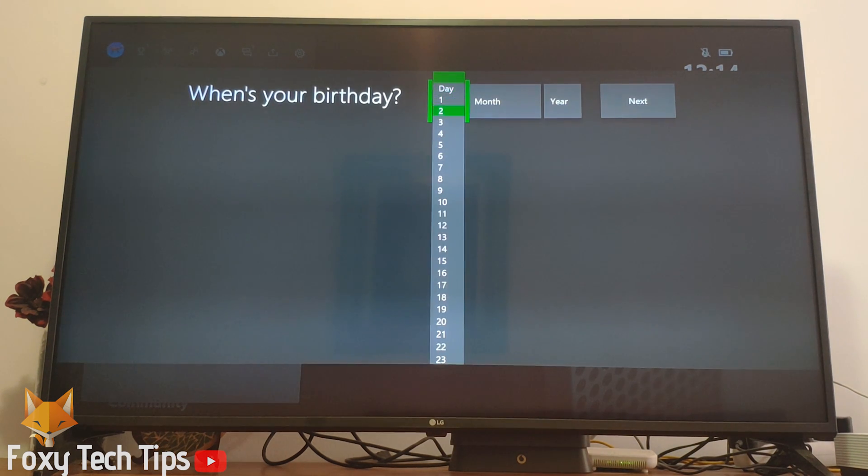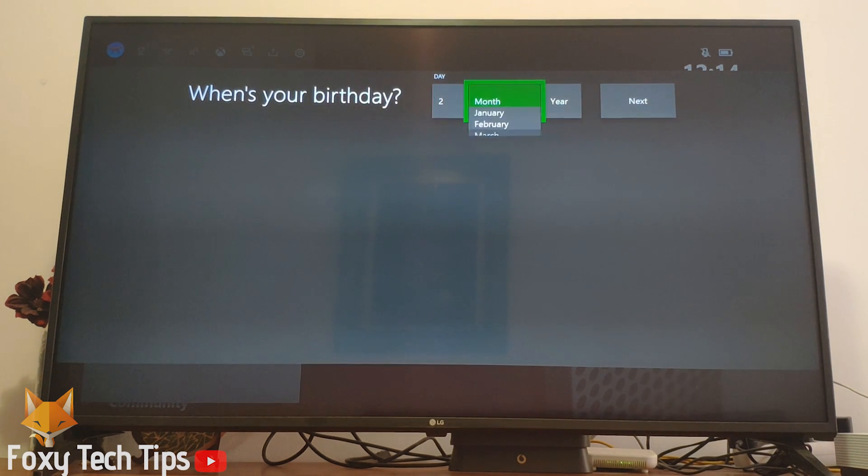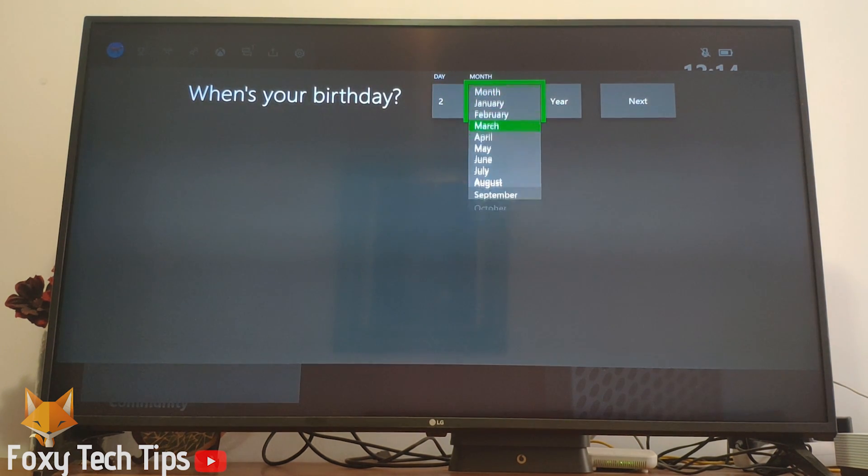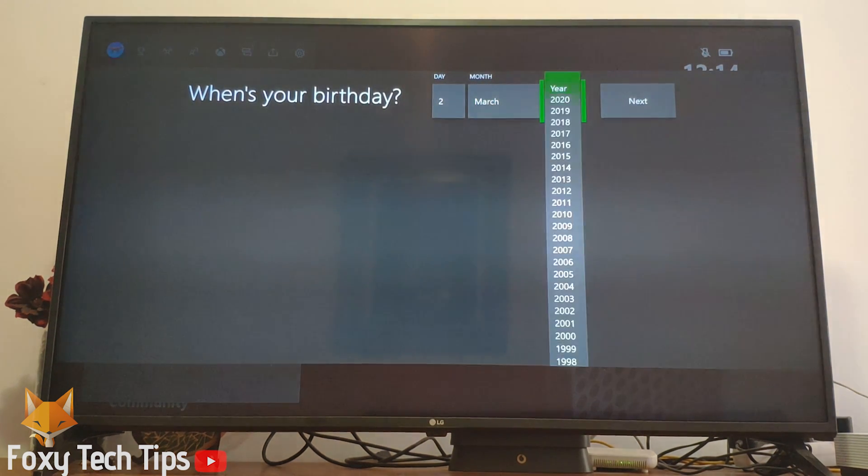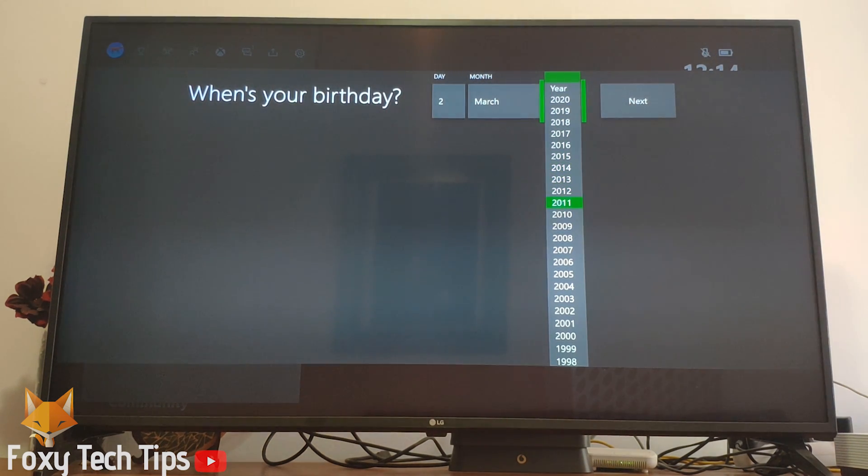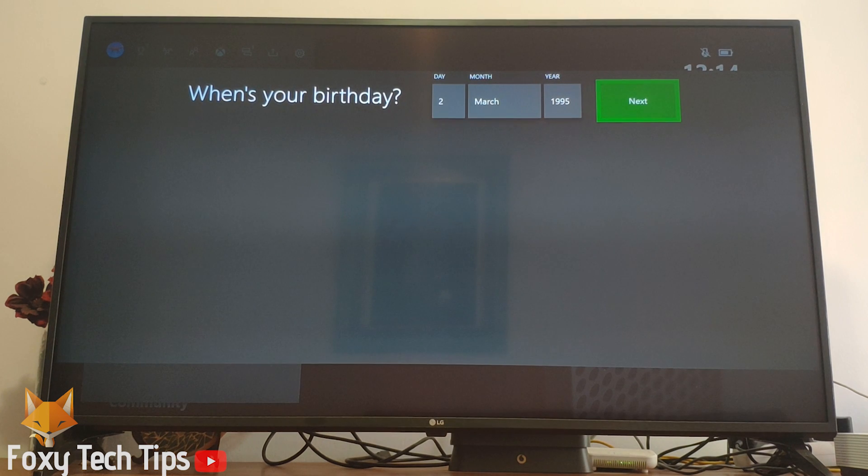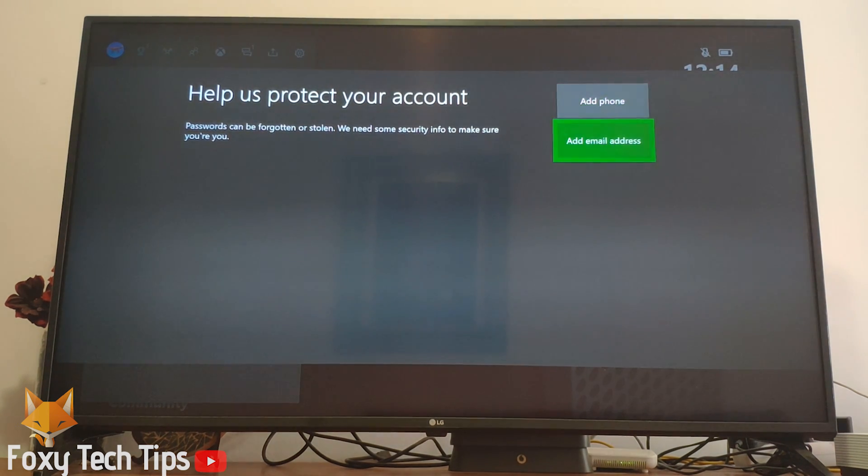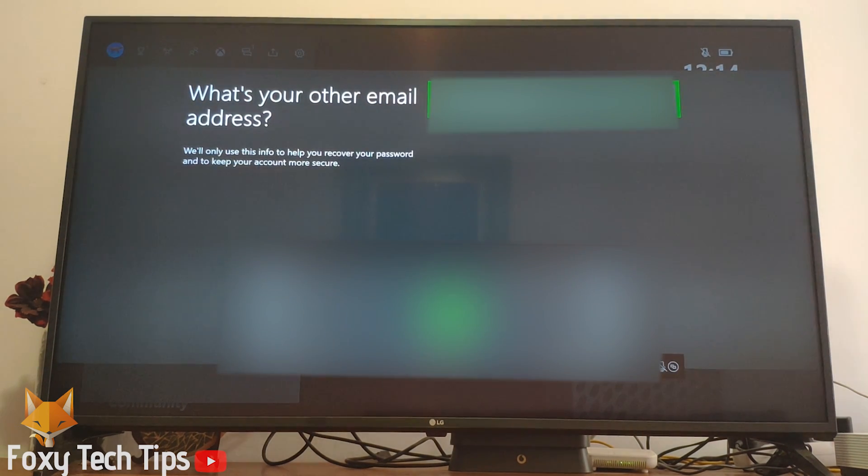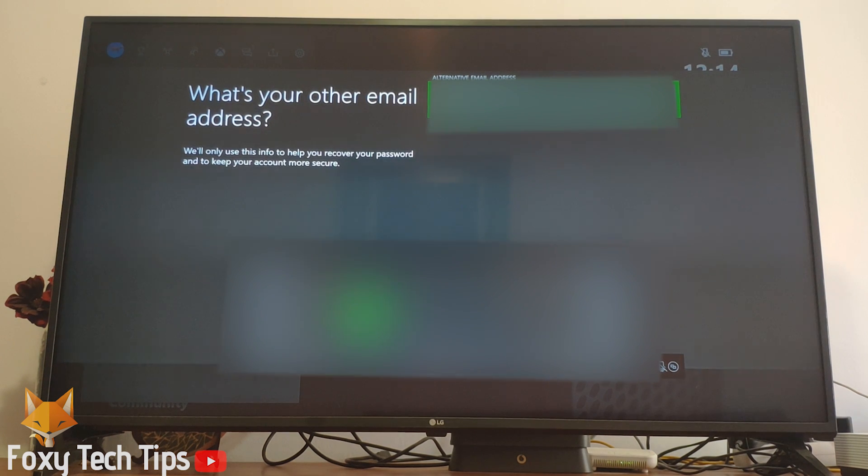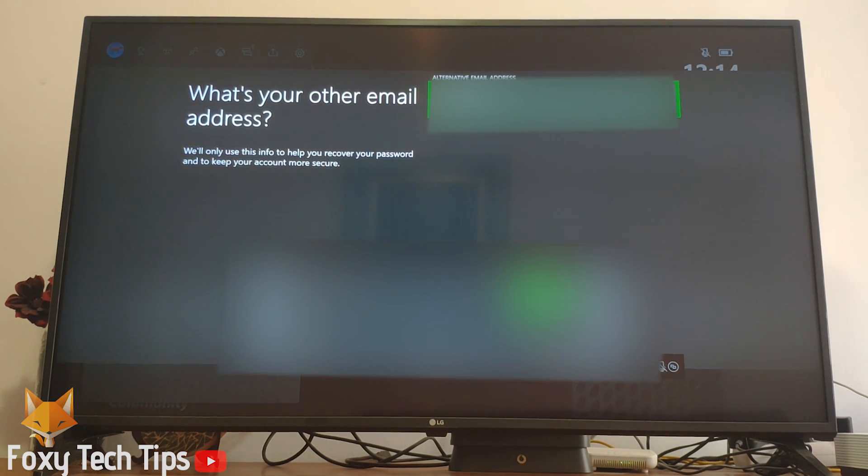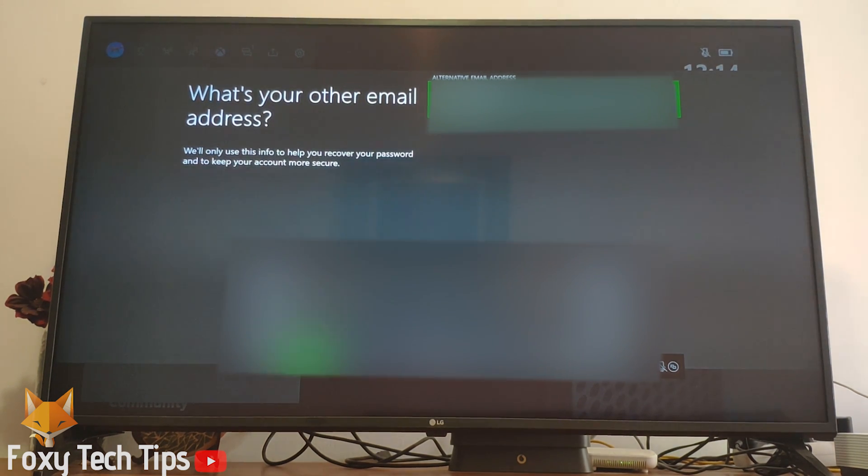You'll now need to enter your date of birth. Add either an email address or a phone number to use as a backup if you get locked out of your account. I will choose an email.